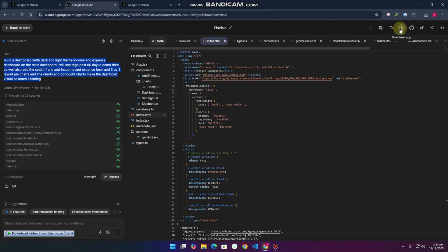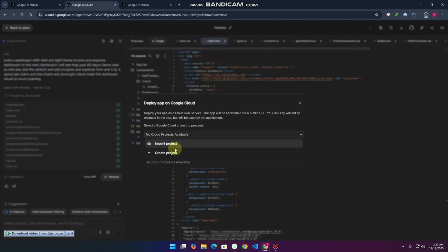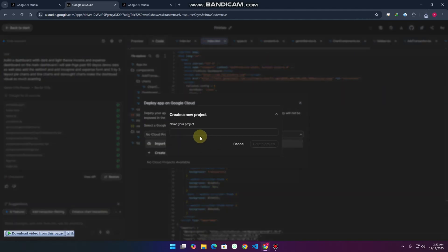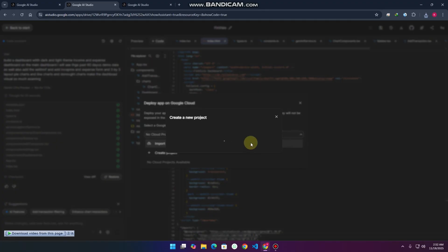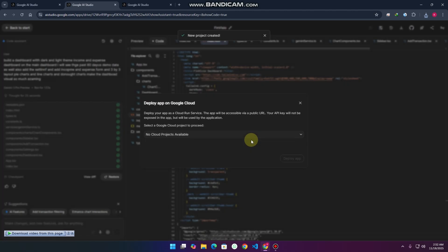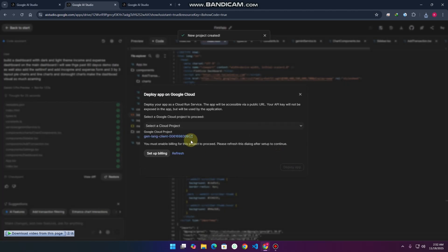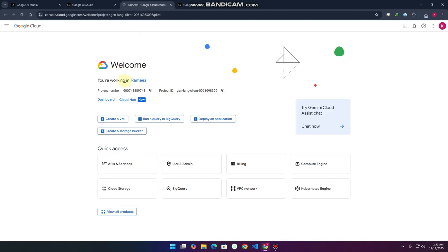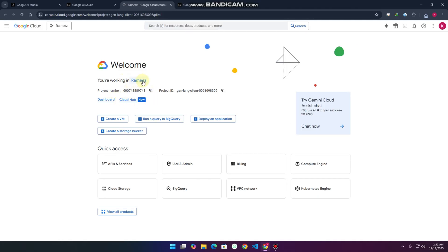If you want to download the app, you can simply download. If you want to deploy, you can simply deploy here. Like for example, its name is create project, and it's creating the project right now. Your project is created and now it's live console.google. The project is created successfully.